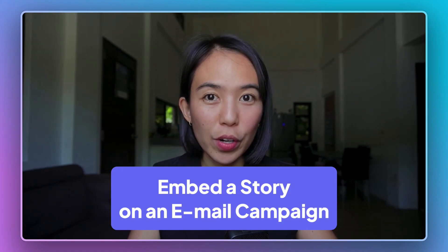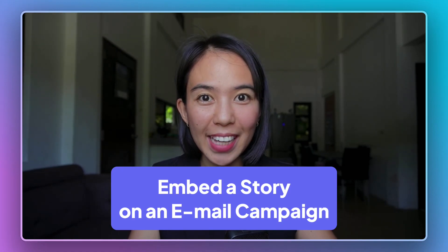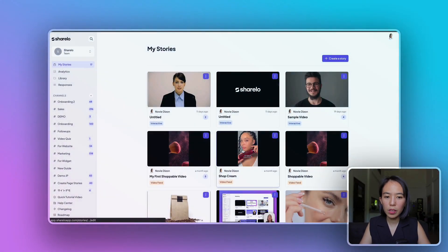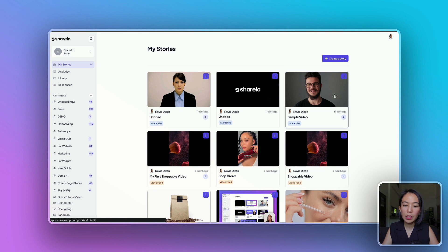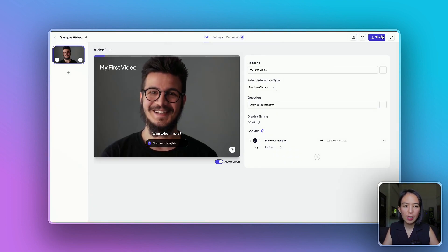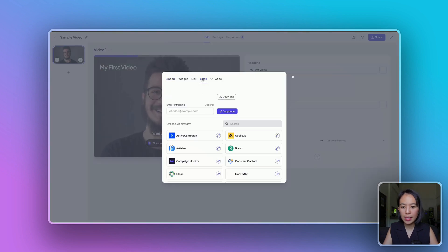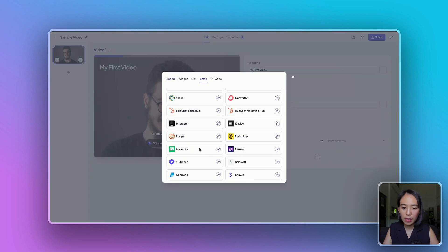You can easily add a story on your email campaign — here's how. For example, if you want to add your story on an email campaign, just click Share, go to the Email tab.